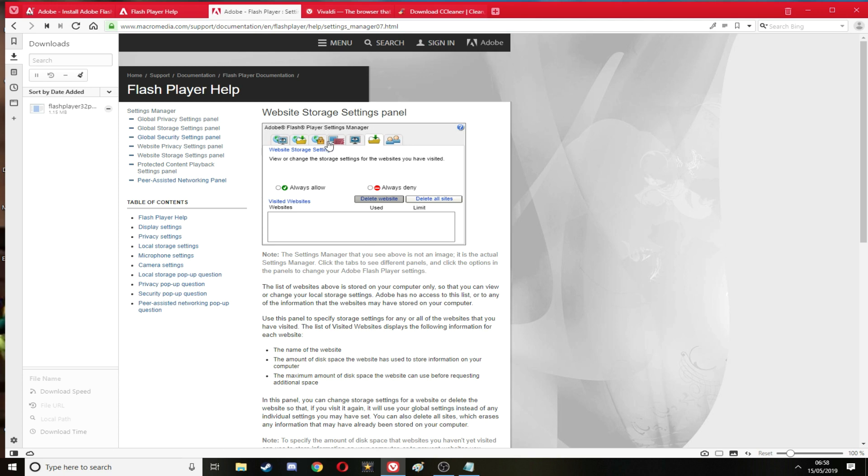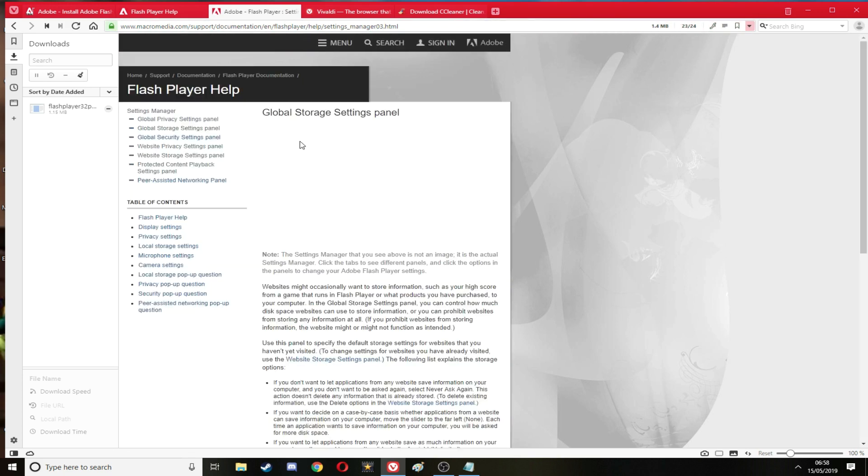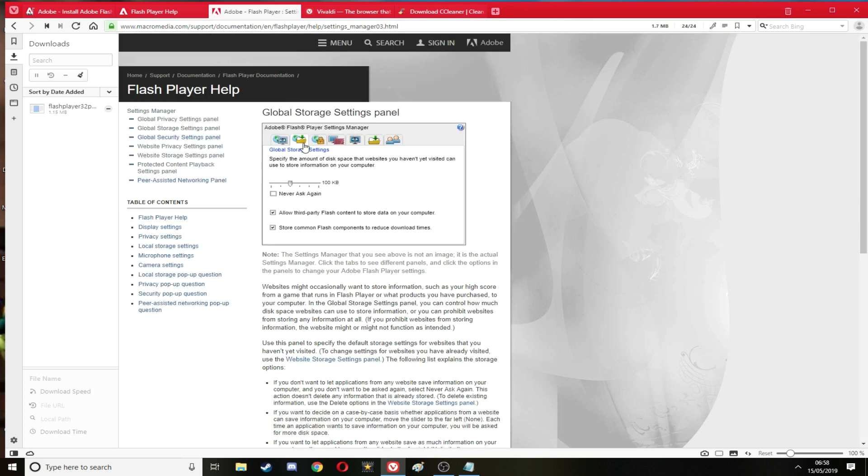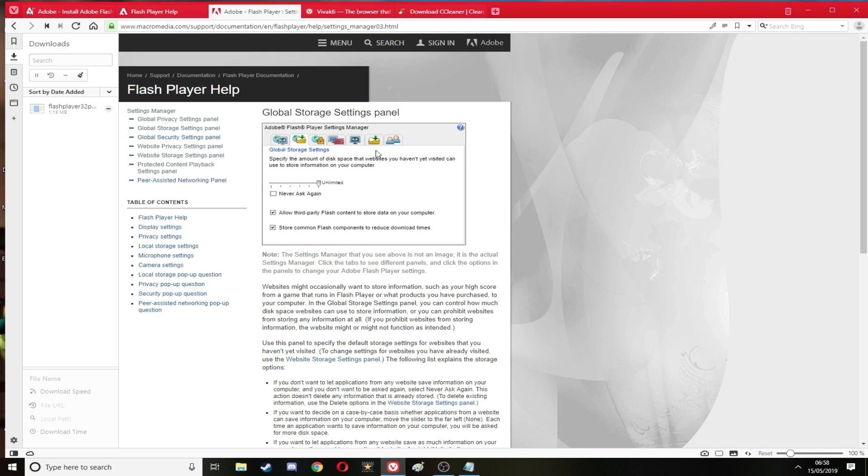And there is also somewhere here. This might also help. Let me put that unlimited, never ask me, unlimited.